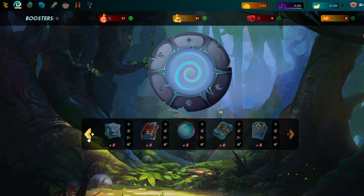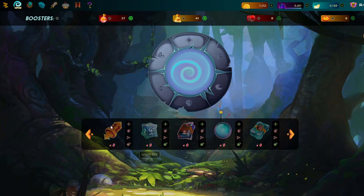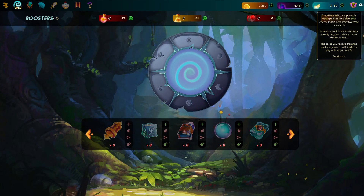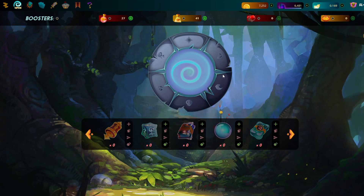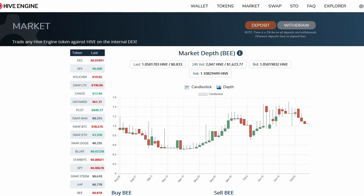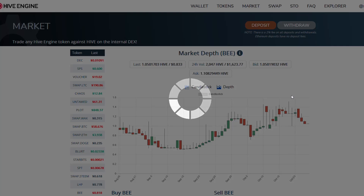Sorry guys - they literally used to be a chaos legion pack icon that I would always just click 'Convert', then click 'Hive Engine', and deposit however many I wanted. But they seem to have removed it. I'll message them and ask them to bring it back. Let's go back to the Hive Engine and see if the order has been fulfilled.